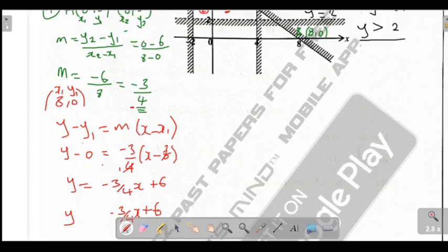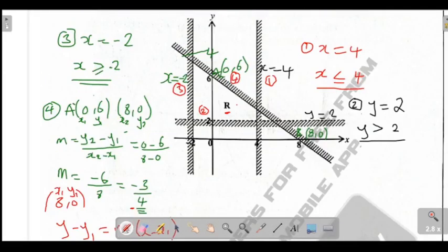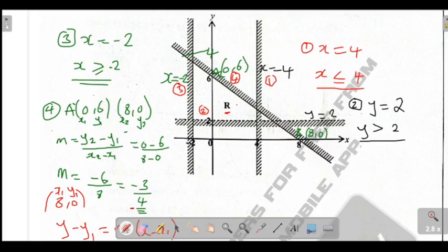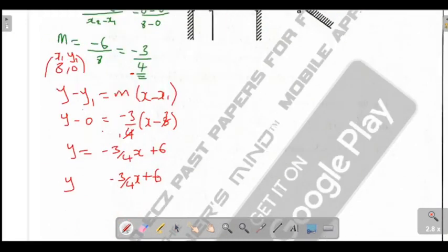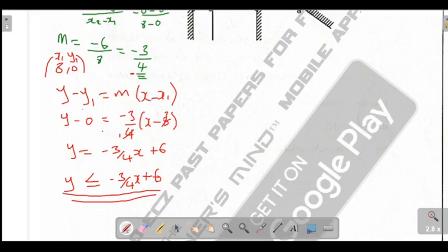Going back to check our line 4 — the shaded part is the upper region, which is greater, while the lower region is less. The unshaded part is the lower region, which is less. The line is a solid line, so it's going to be less than or equal to. So you write: y is less than or equal to negative 3 over 4 x plus 6. This is your fourth inequality. This is how you can answer this question. Thank you so much for having time to review this content. Make sure that you subscribe to my YouTube channel. Bye-bye.